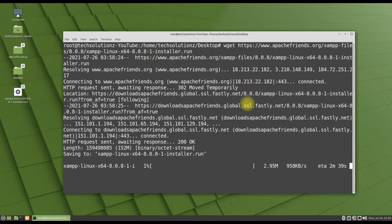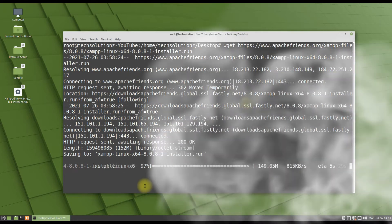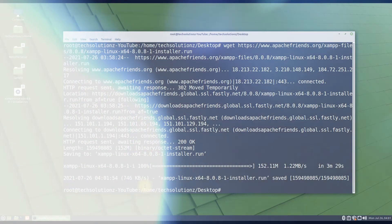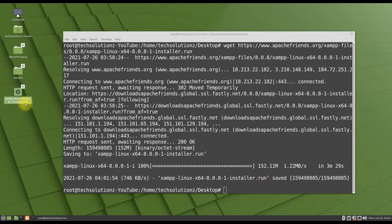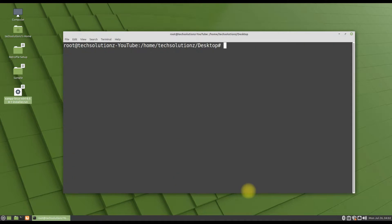This may take couple of minutes to download. It's done! You must be seeing XAMPP installer downloaded on your desktop. Aren't you?